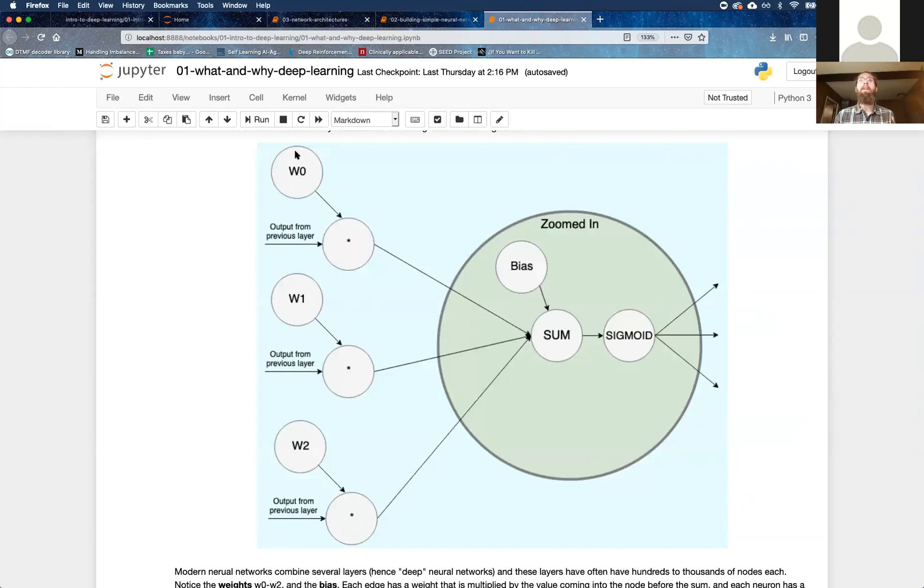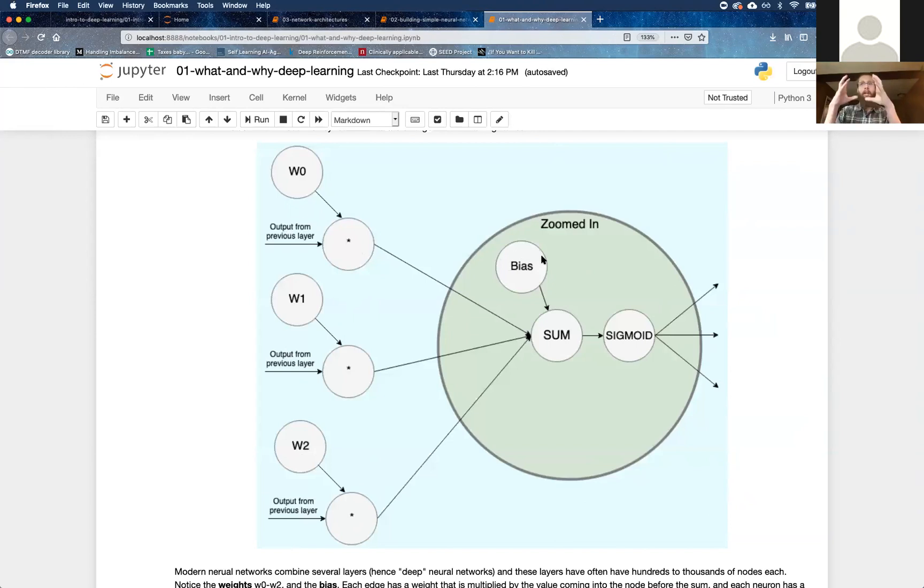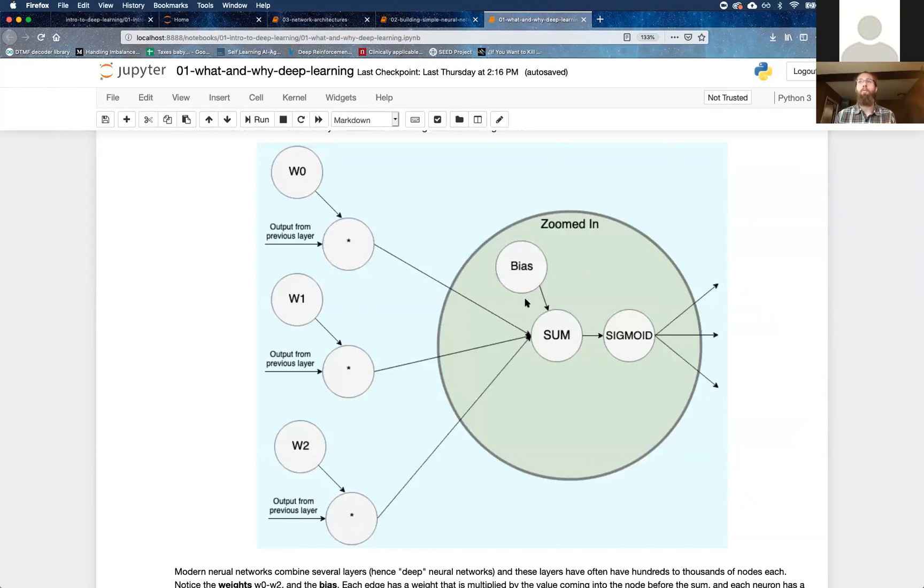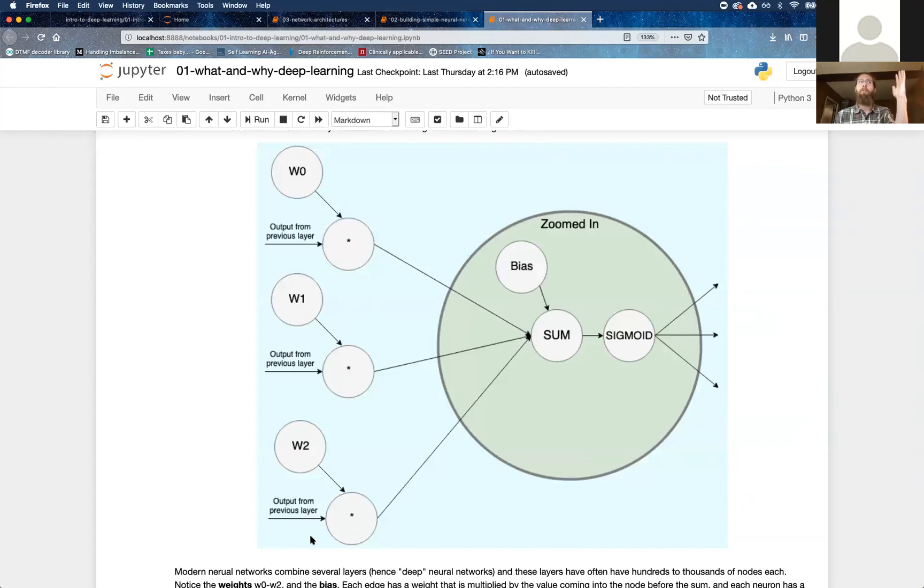The weights modify input data from the previous layer, whereas the bias doesn't modify any data that's coming in. The bias is just isolated within this particular node. So the bias helps the node determine things irrespective of the incoming input data. It helps it tune itself in a way that isn't reliant on the previous layer's information. Is that helpful, Dinesh?